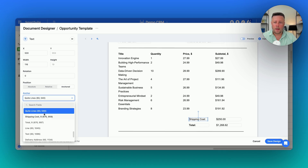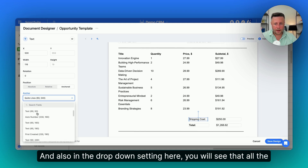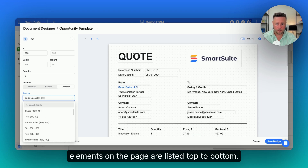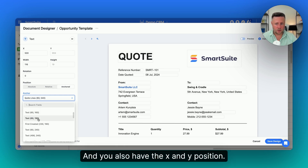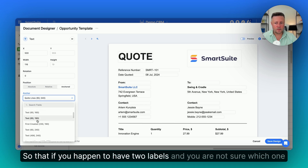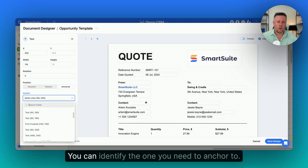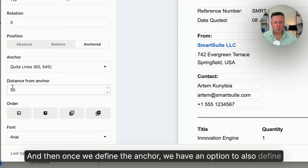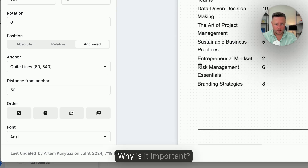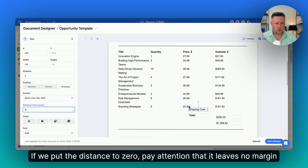So this is exactly what we have selected here — Quote Lines is a linked record field. In the dropdown setting, you will see that all the elements on the page are listed top to bottom: fields, images, other elements. You also have the x and y position, so if you happen to have two labels and you're not sure which one is which, you can tell — if this one is 60 by x and 160 by y, you can identify the one you need to anchor to. Then once we define the anchor, we have an option to also define the distance from it. If we put the distance to zero, pay attention that it leaves no margin and it doesn't look good. So in most cases, you will need to give it some air to breathe.